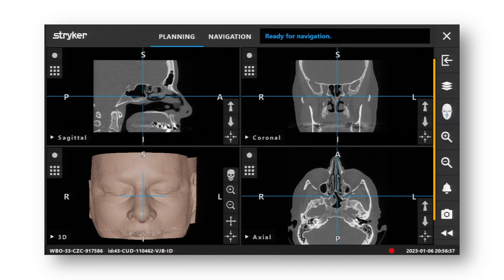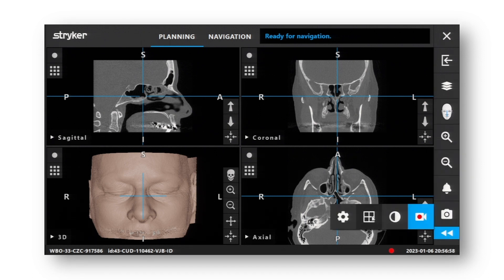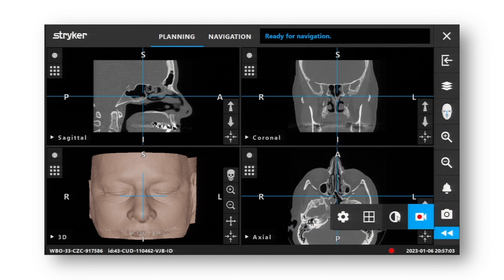The various icons on the side panel allow you to load another patient scan, choose a registration method, zoom in and out, choose image capture capabilities, configure your screen layout, and adjust your CT contrast.